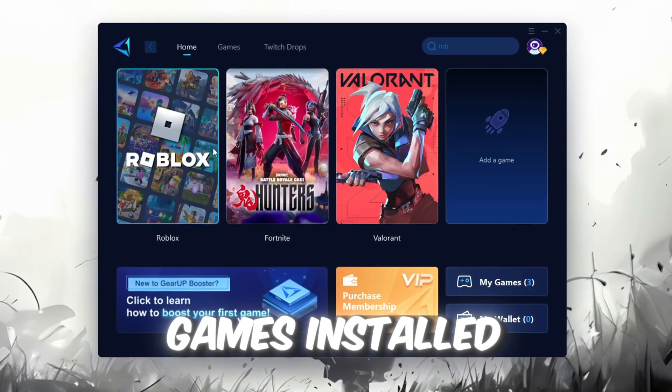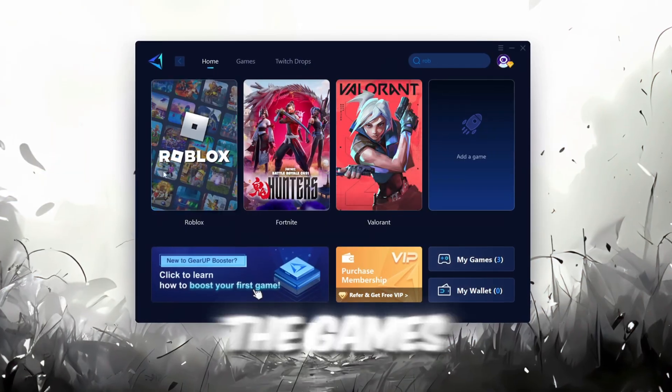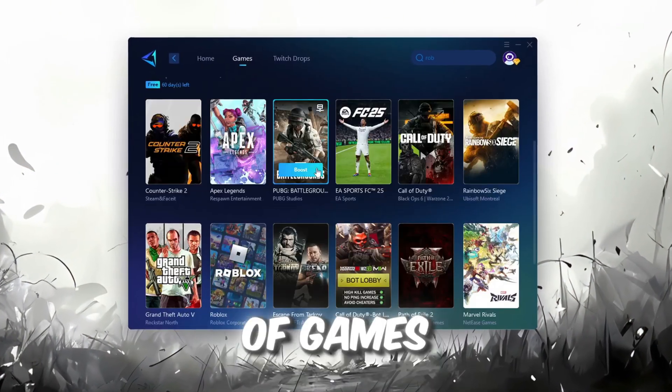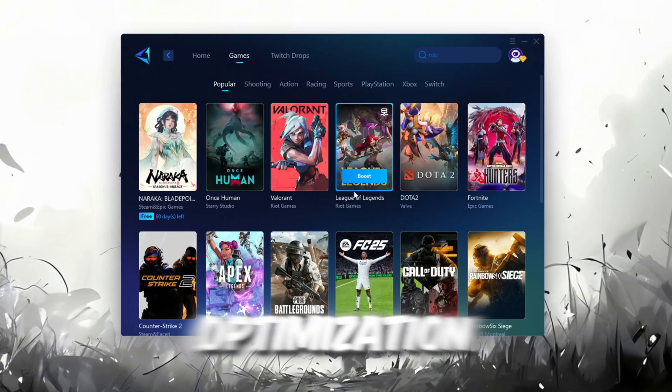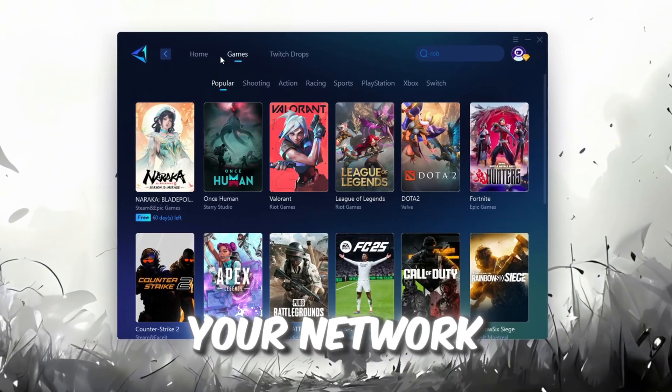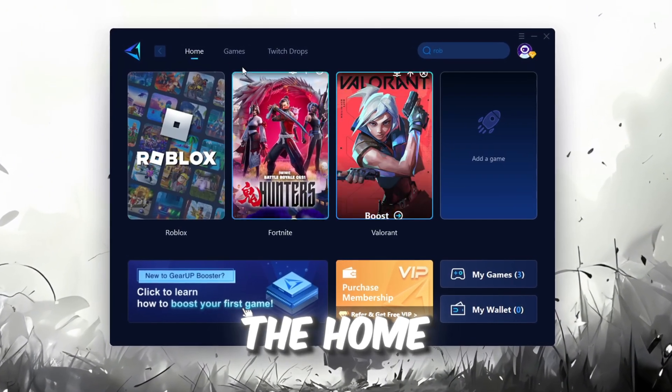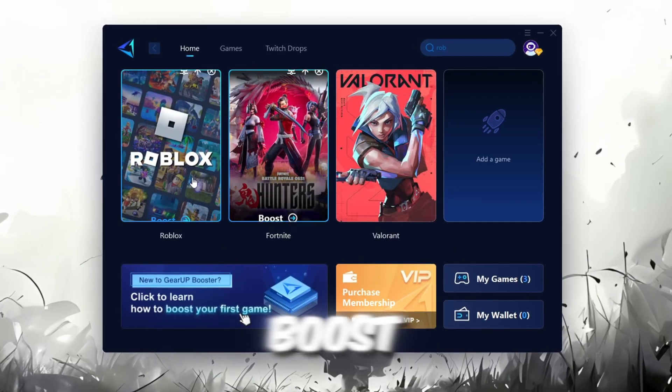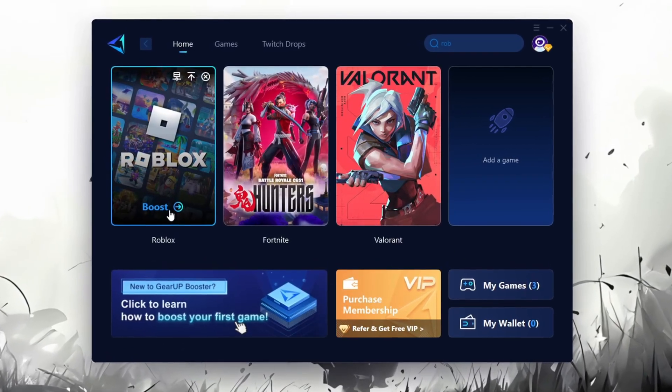On the Home tab, you'll find all the games installed on your PC. If you go to the Games tab, you can browse thousands of games available for optimization. To optimize your network and FPS, return to the Home tab and select the game you want to boost. For example, I'll select Roblox.